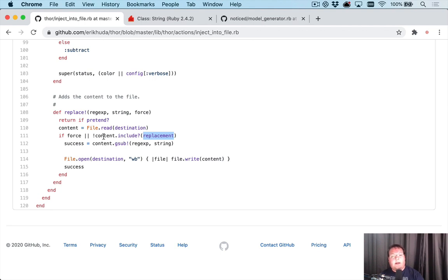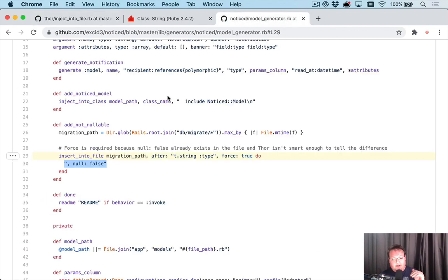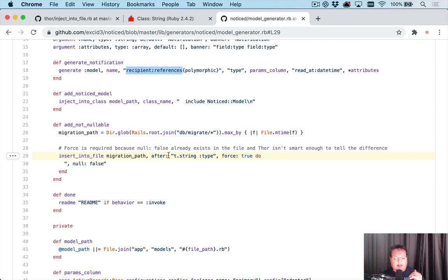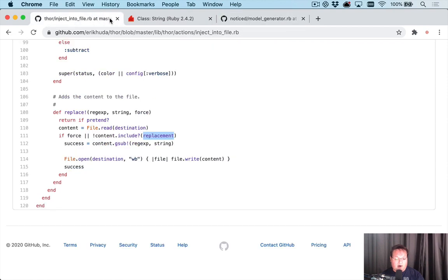Because the other field on my migration, the references polymorphic, has a null is false that Rails generates, it already finds the null is false, and we can't insert another one. And so that is our problem.